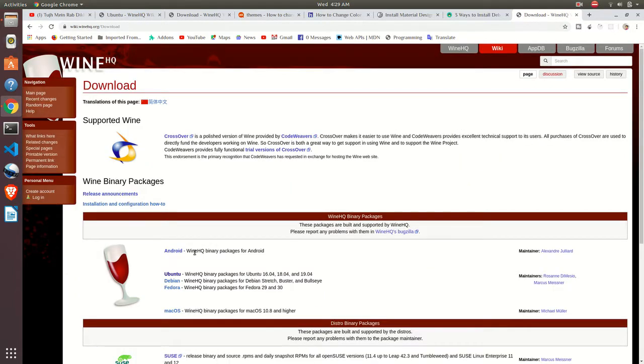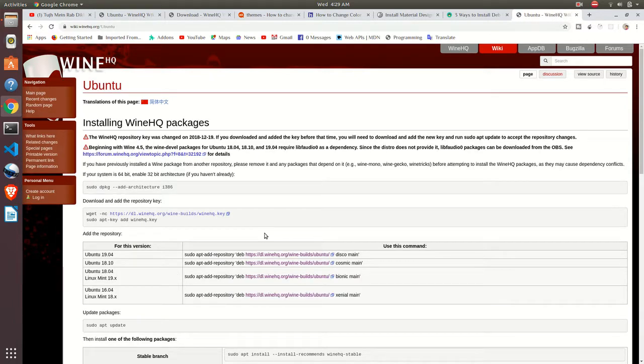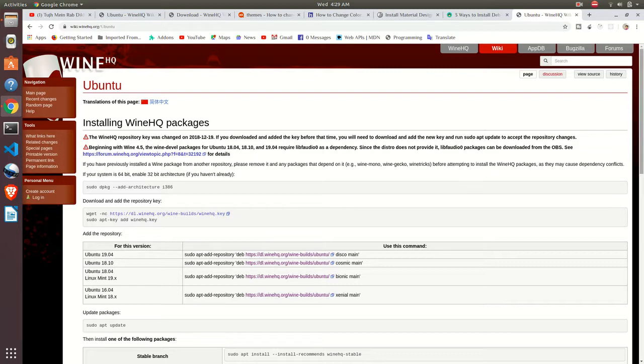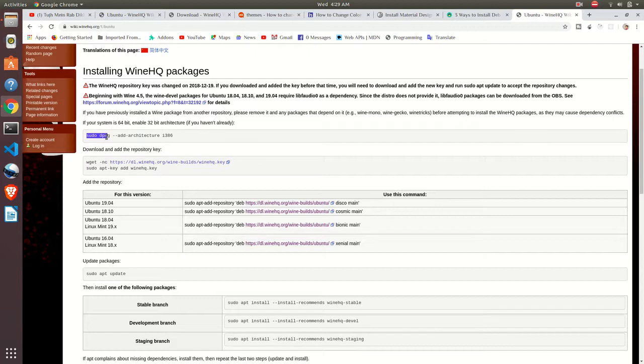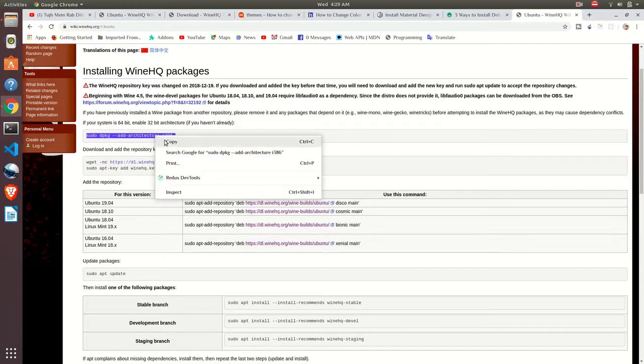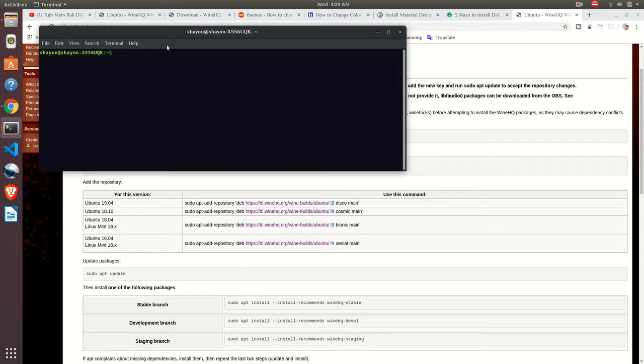From there I will download it for my Ubuntu operating system. If you are using another one, click that. This is the instruction for installing Wine. Just open your terminal.